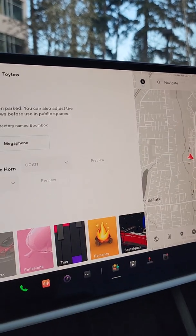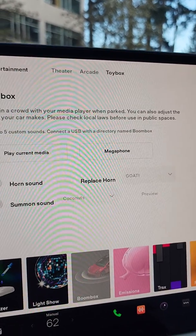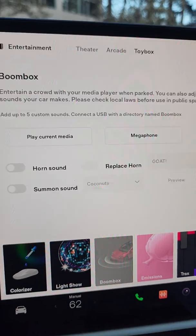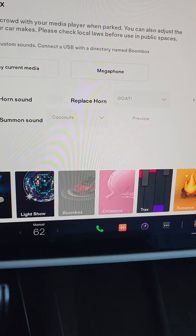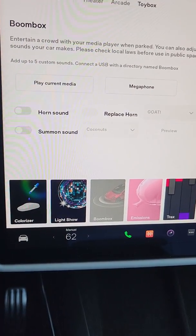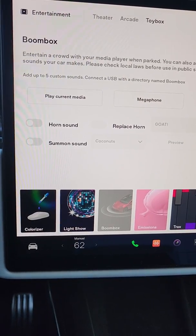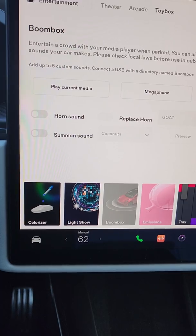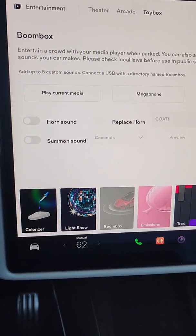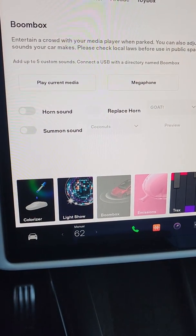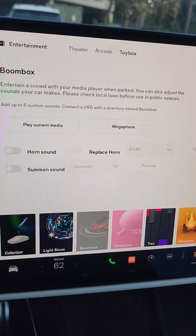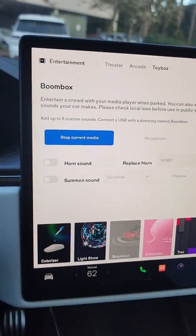Boombox had a new update as well. I have not seen this yet. It looks like it's a way to play your media outside of the vehicle. Let's try that out — turn this up. Let's see if there's any music on. You can play current media and play it outside.